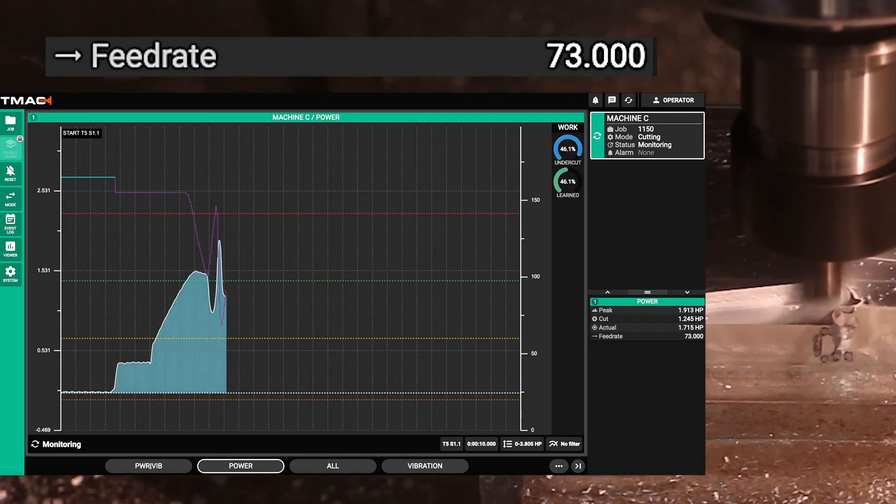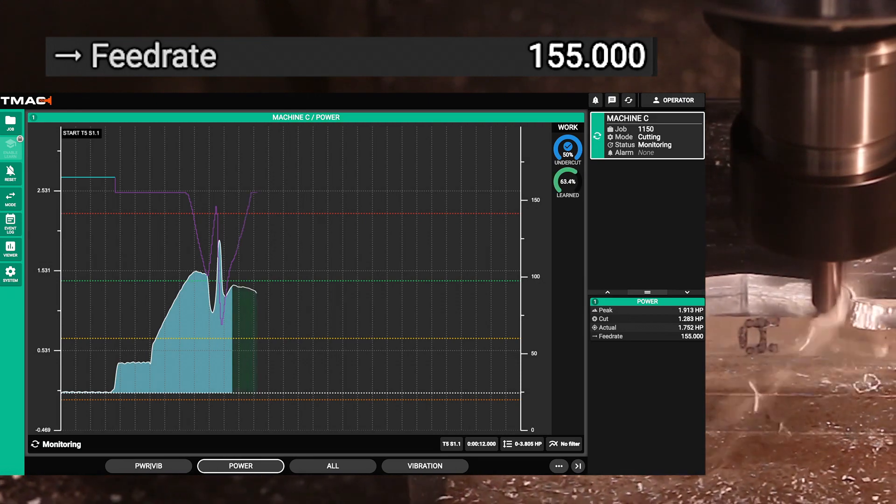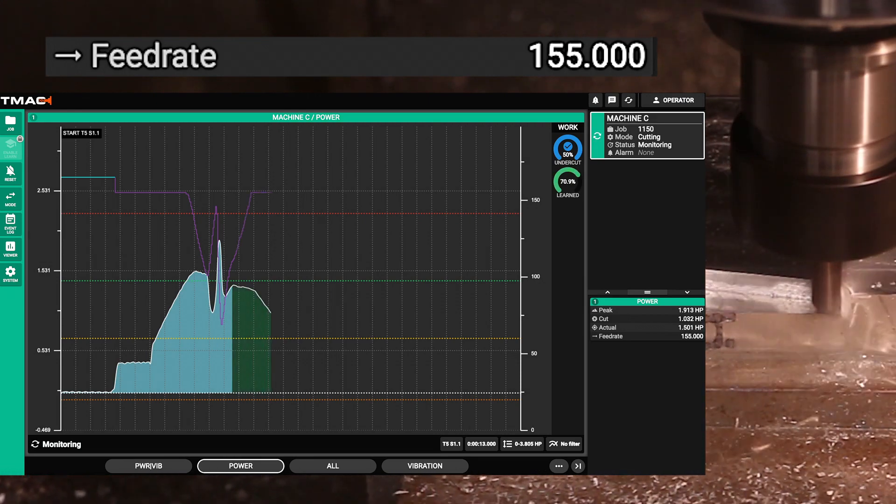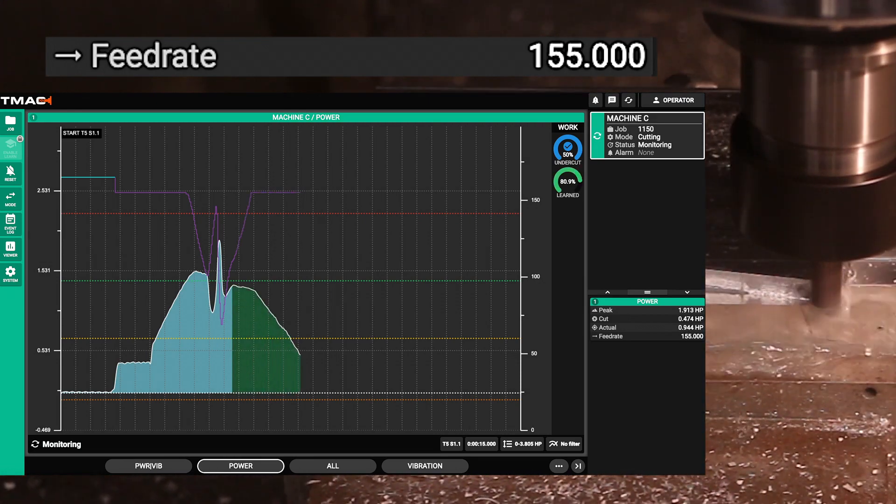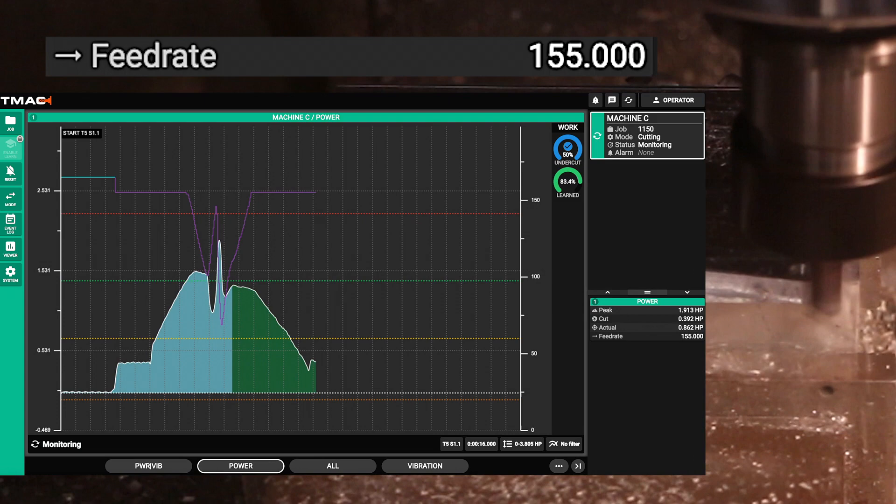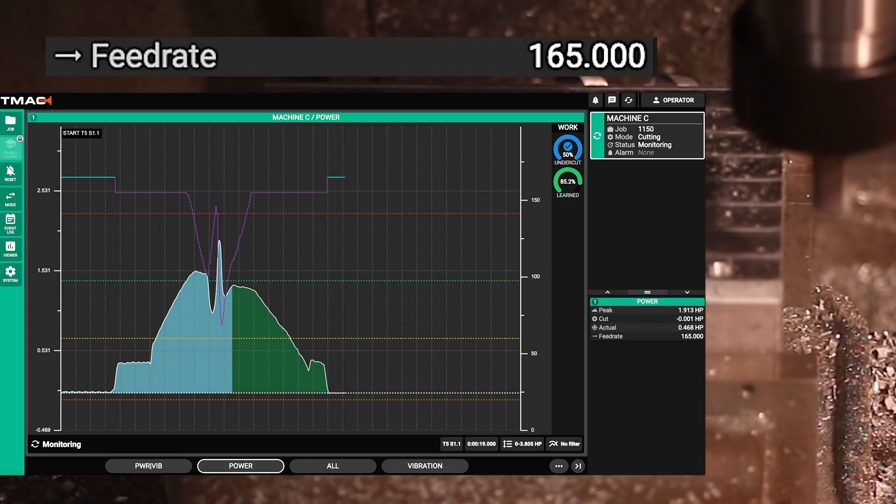As the power gets above the green line the feed rate is reduced. When it goes below the green line the feed rate is increased. This will continually go over time.